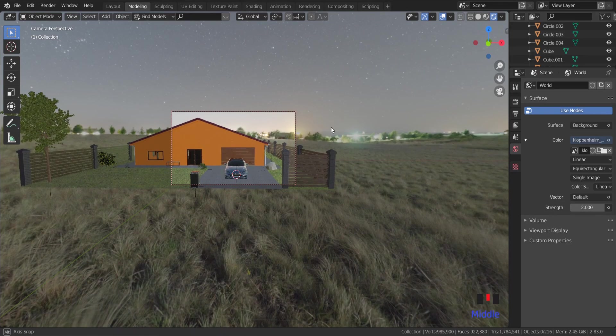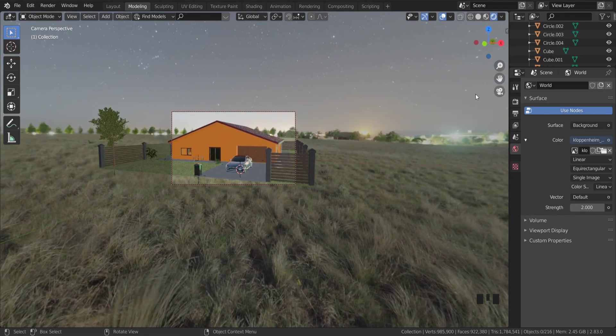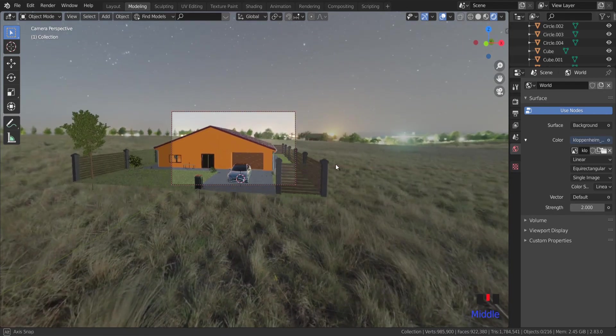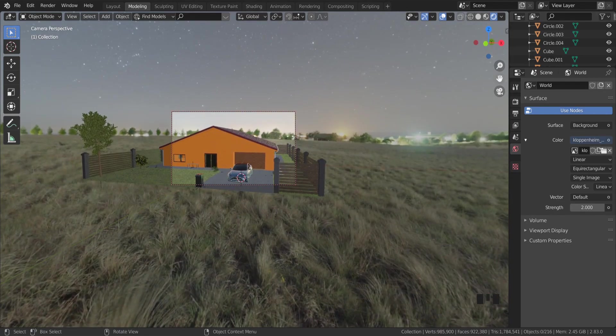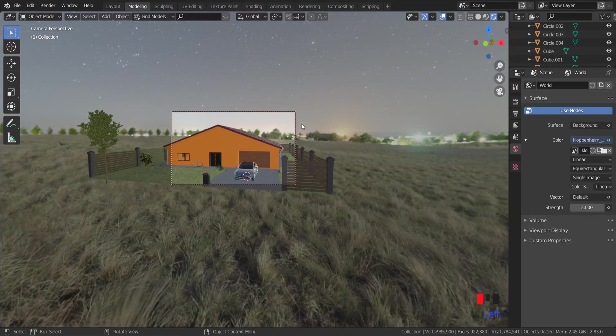Let's adjust the rendering angle. I think this view is good for our scene.